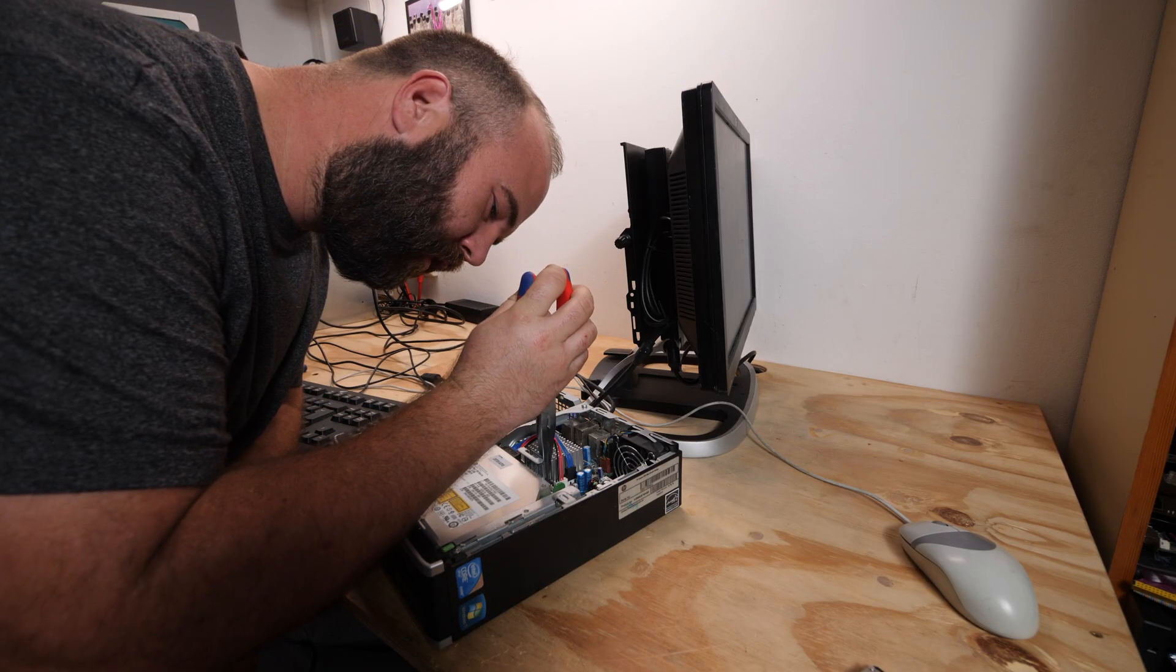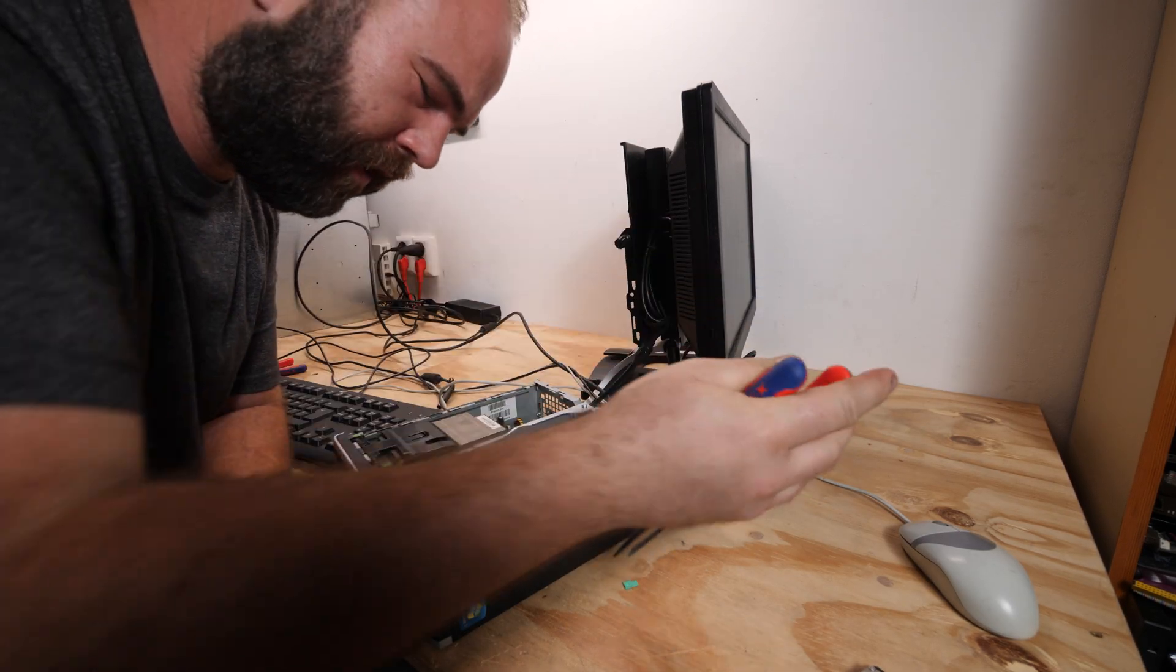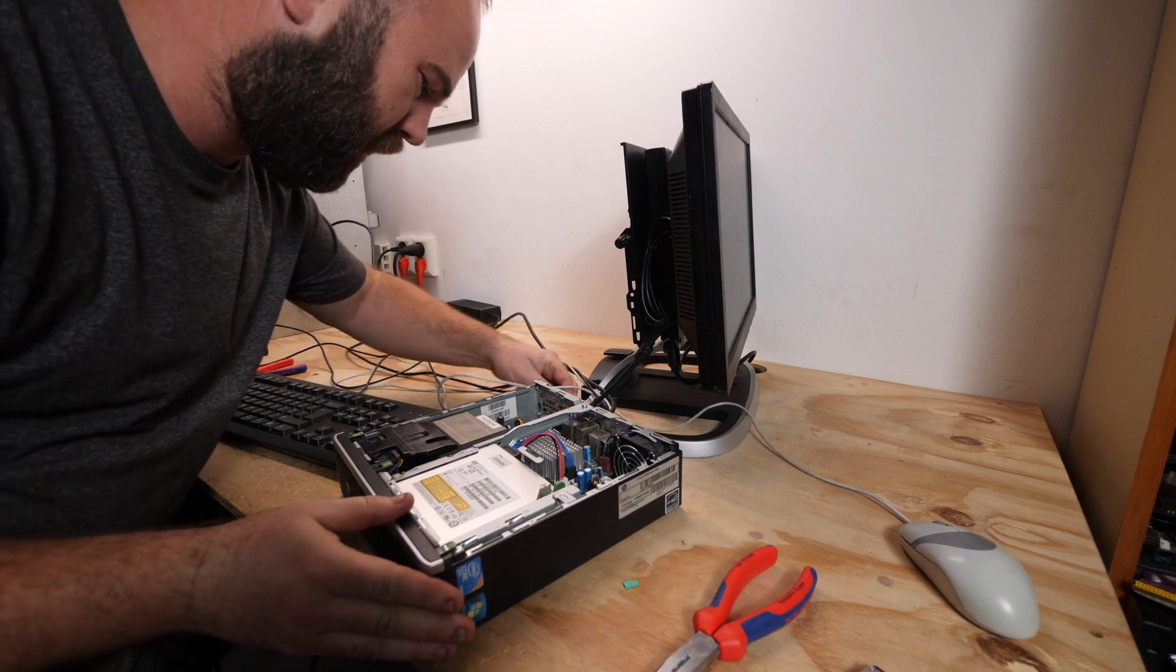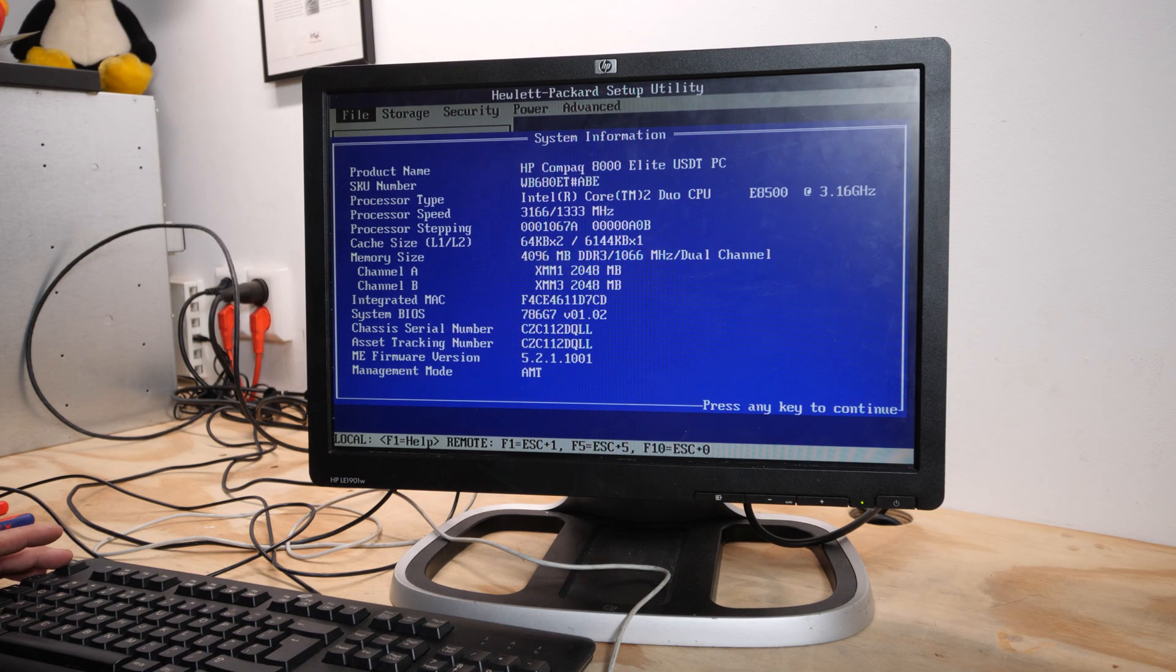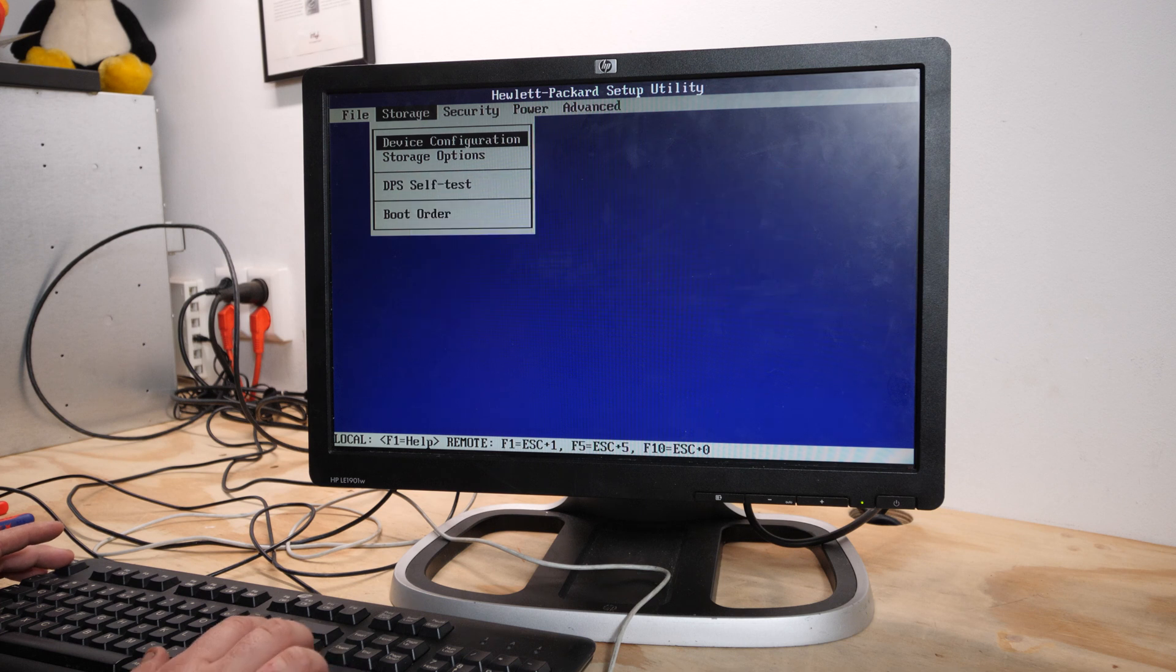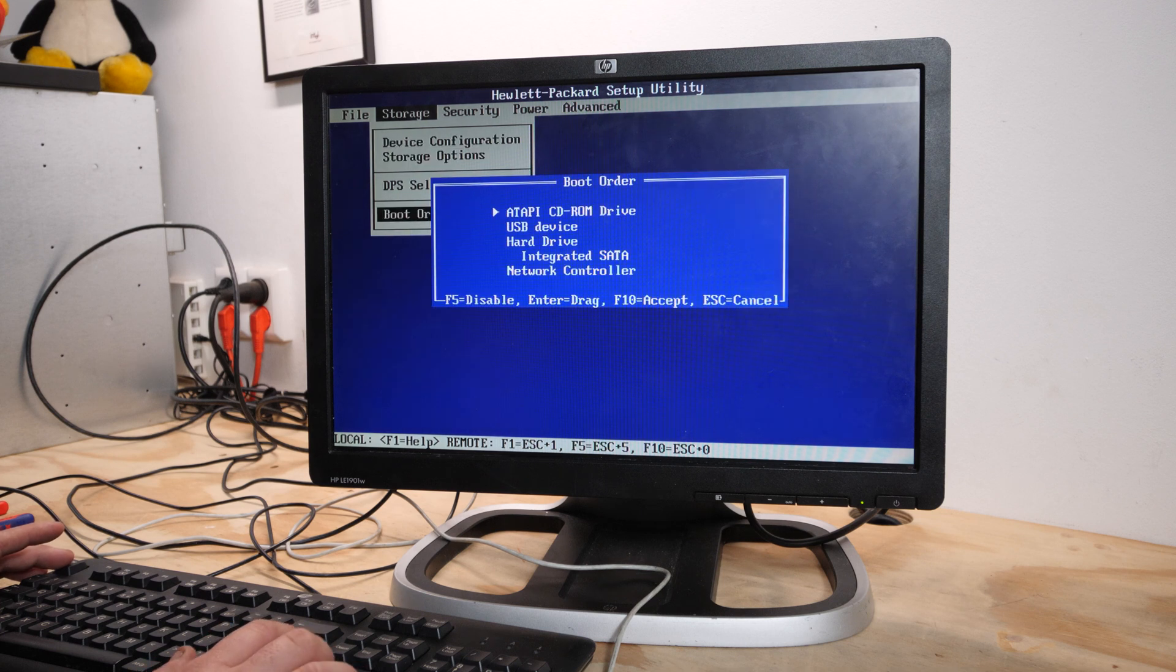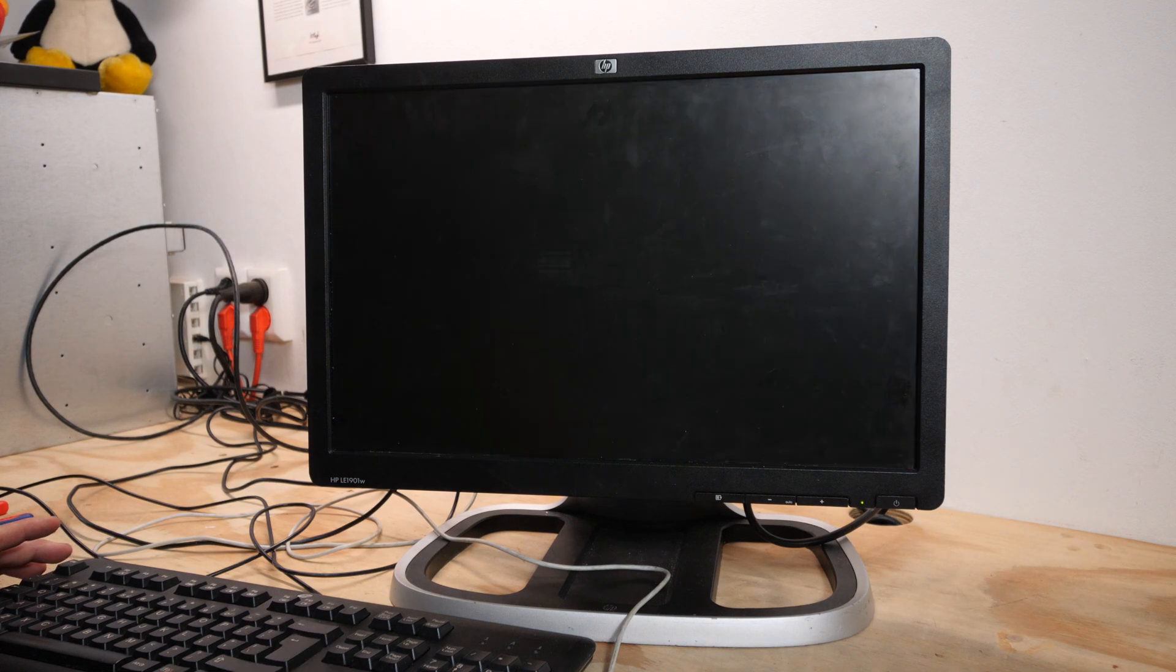I see a green jumper here so let's try to remove it and reset the BIOS password. Okay, the storage is detected. Storage options: USB device, hard drive in SATA, yeah that's correct.